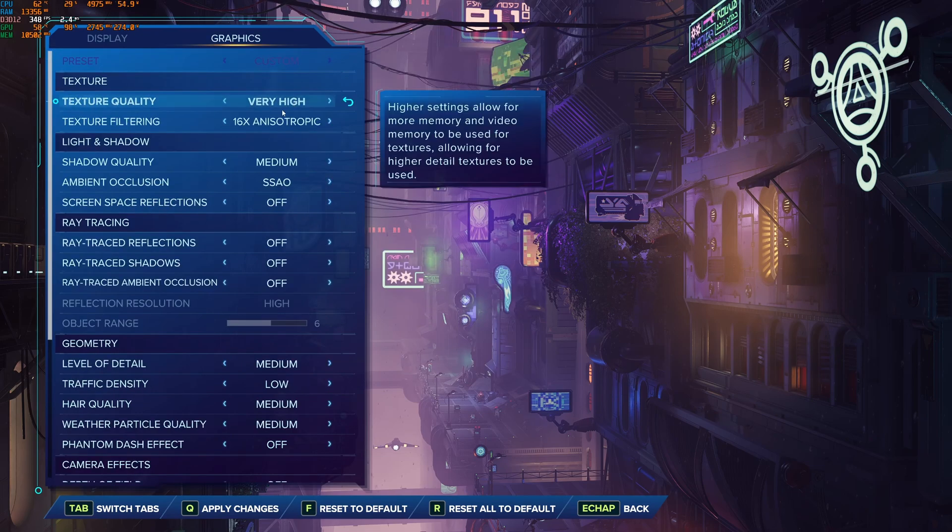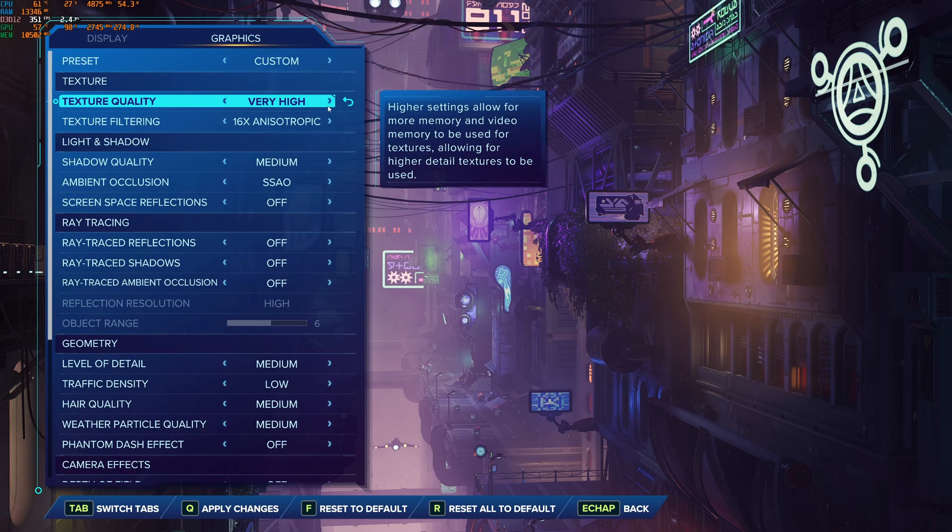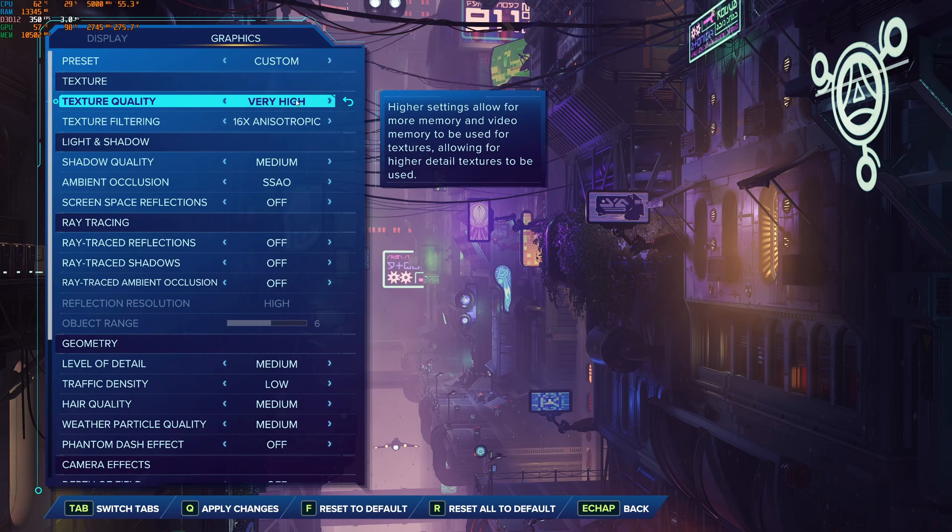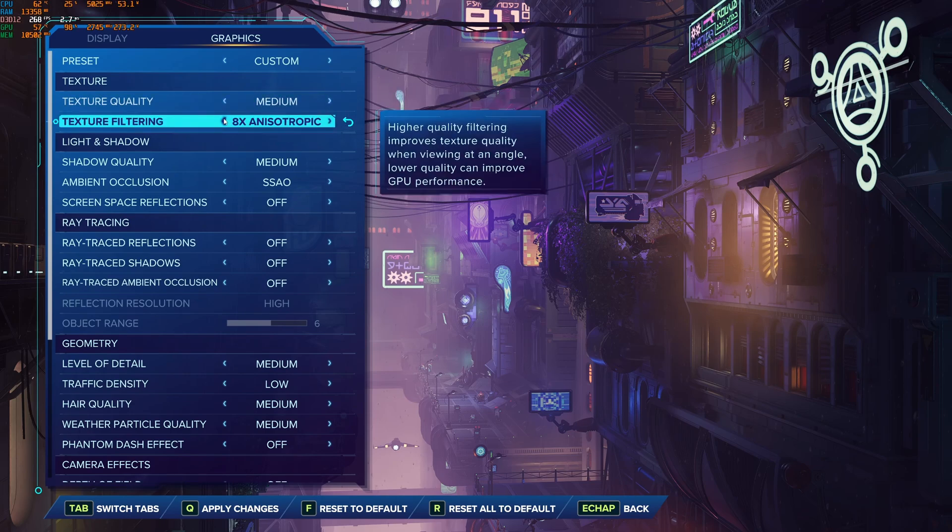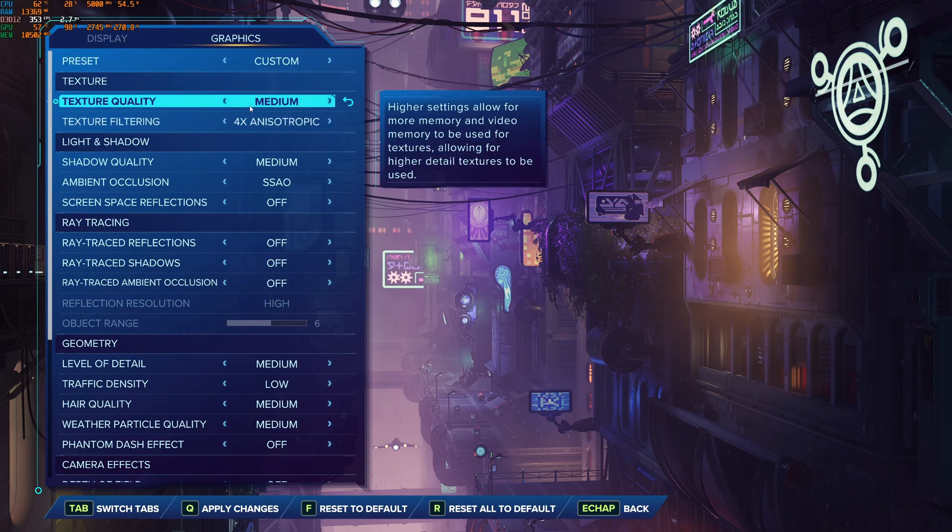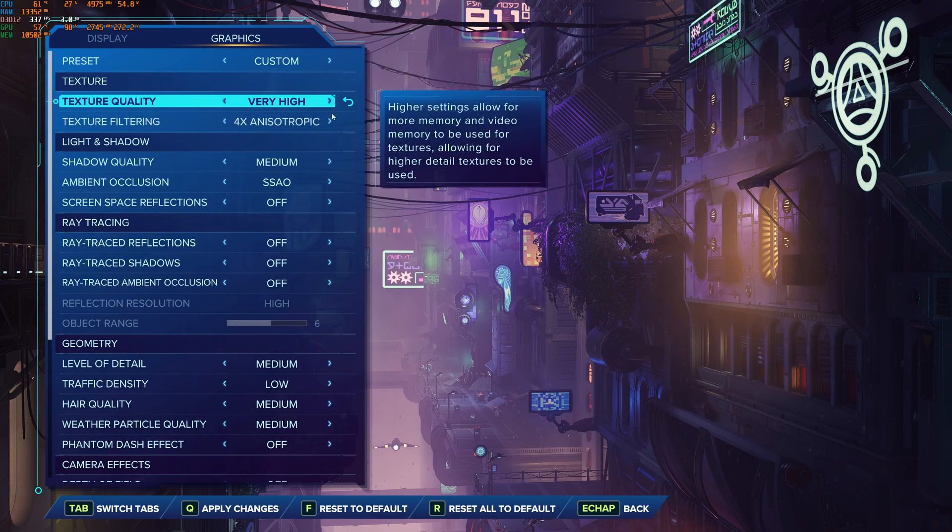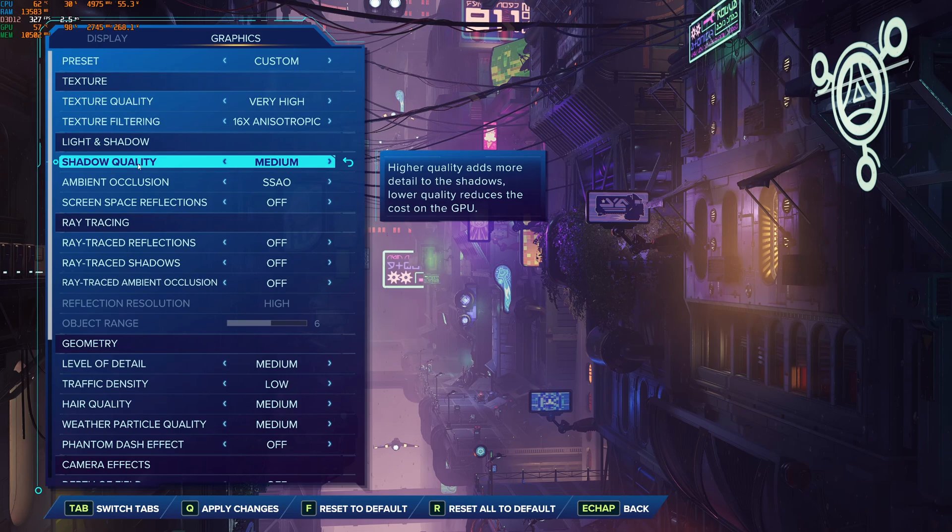For the texture, if you have like 10 gig and more of VRAM, you can definitely go very high and 16x anisotropic filtering. So depending on your VRAM, just lower your stuff. If you have 6 gig of VRAM, I recommend 4x and medium. So it really depends on the amount of VRAM that you have.